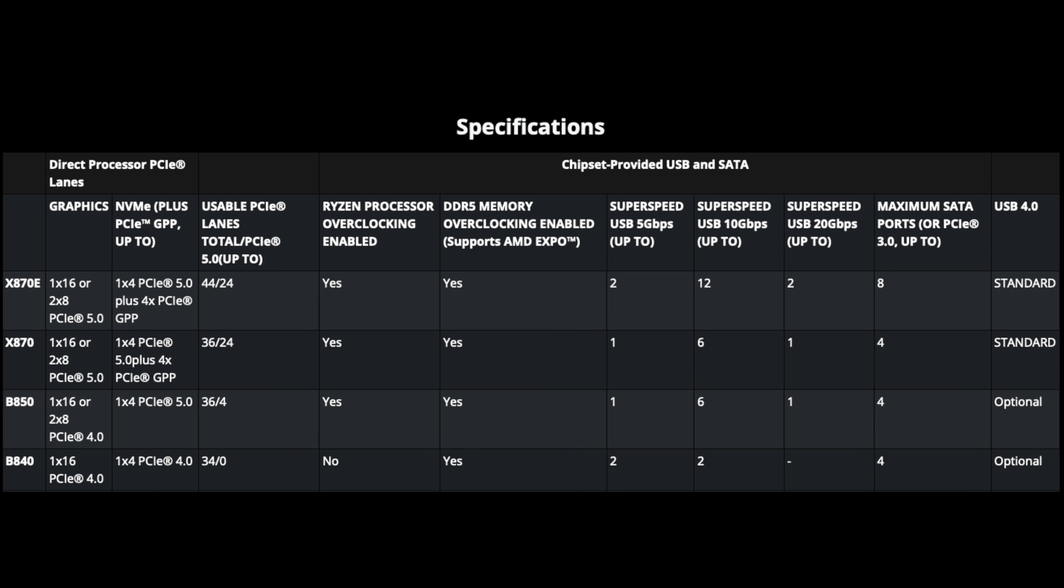But for mini ITX boards, currently all B850 equipped boards have that Gen 5 slot. The other difference we could point to is the USB 4 spec where you do get one 40 gig port in X870 and that is optional for B850.